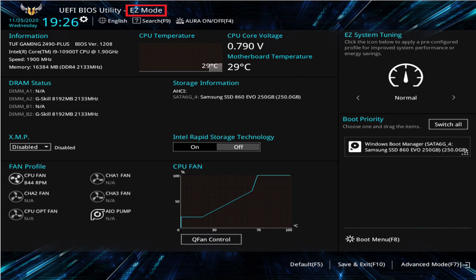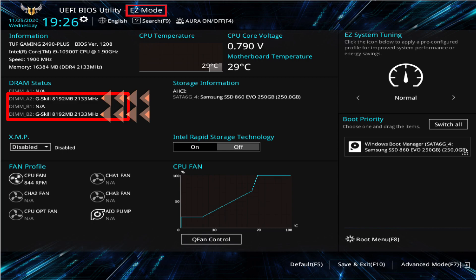This picture is from an ASUS TUF motherboard. Once you are in the BIOS, you will see the current frequency or speed of the memory, which shows 2133 MHz. As mentioned before, this is the base frequency or speed of the memory.